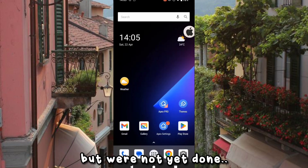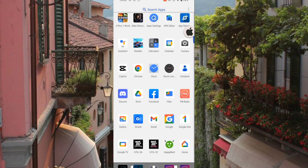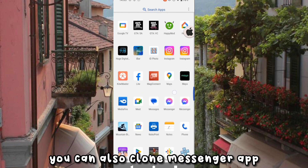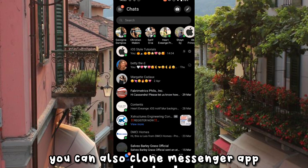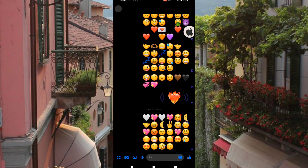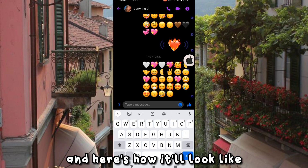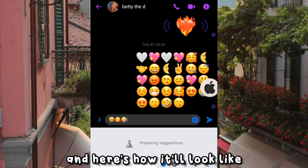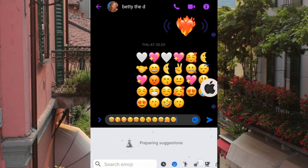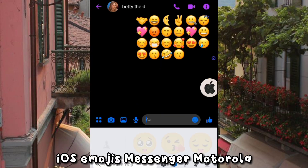But we're not yet done. You can also clone Messenger, and here's how it'll look like — iOS emojis on Messenger on Motorola.